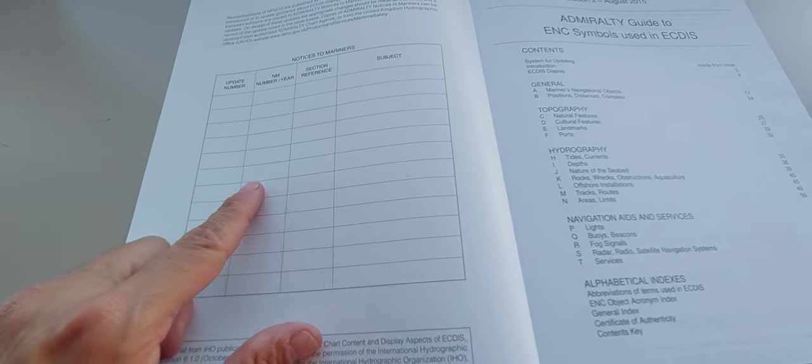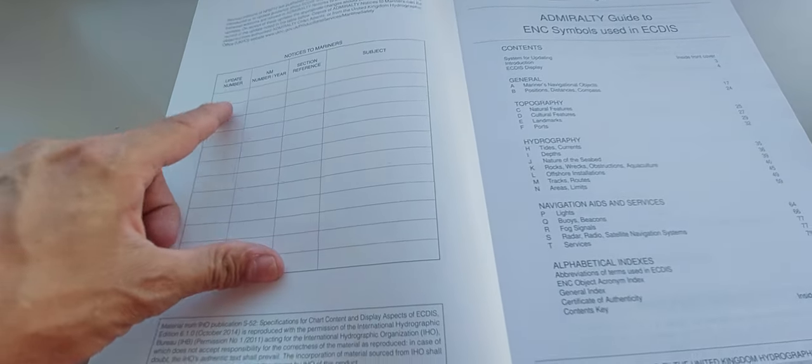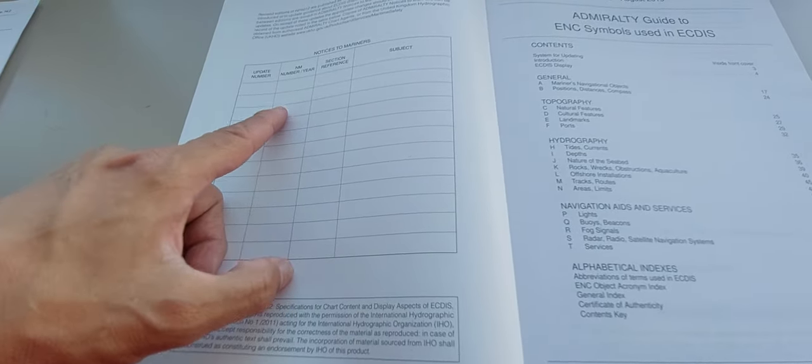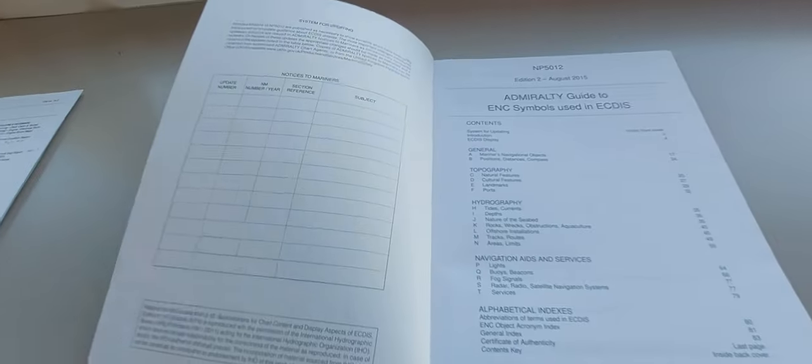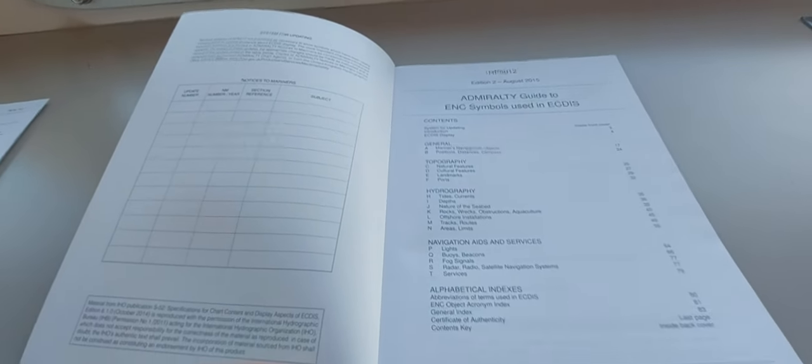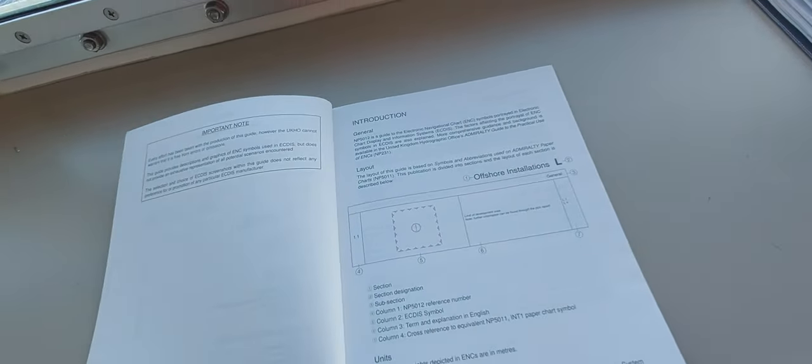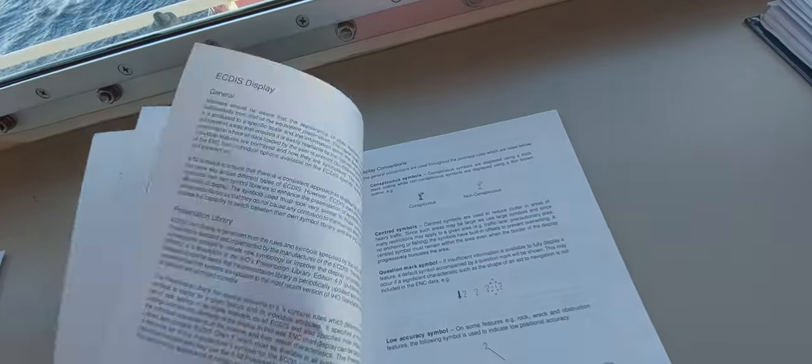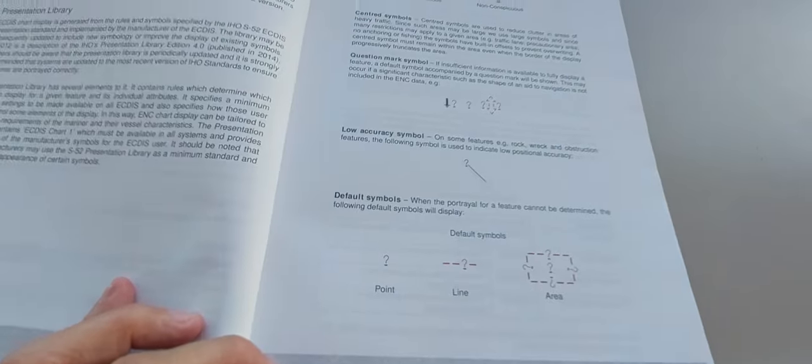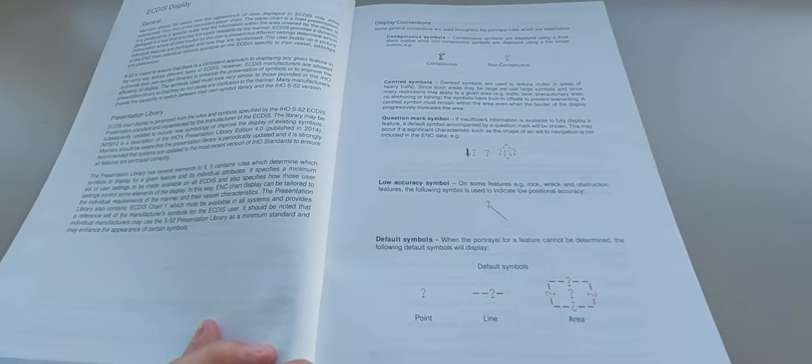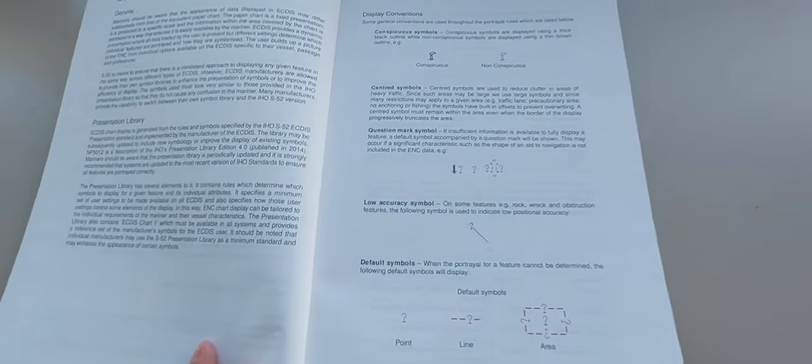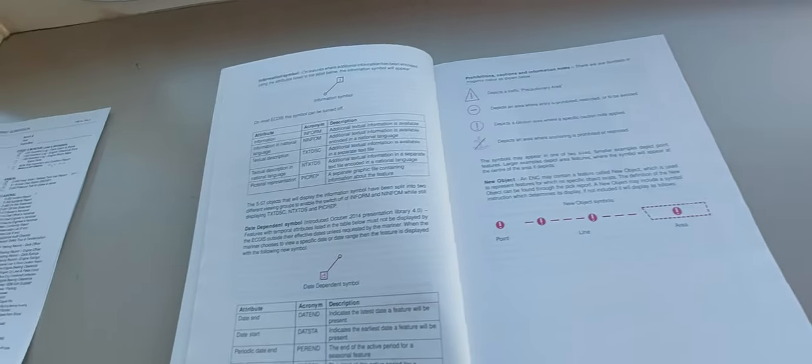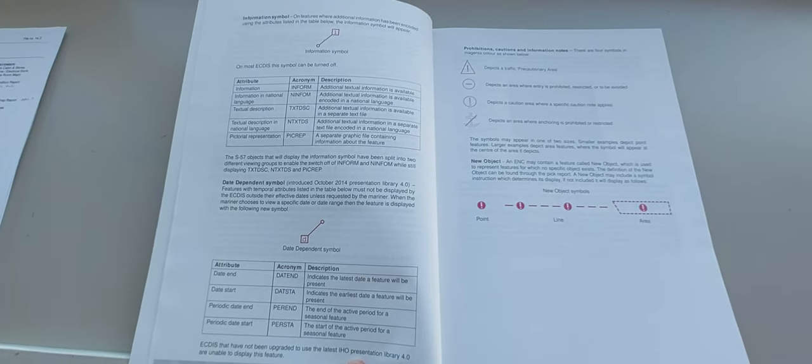This is the update section. If there is any update, you just write here update number and notice mariner's number. In the first page you can see the symbols and other groups. These are the symbols. If you see the symbols, this is the definition.